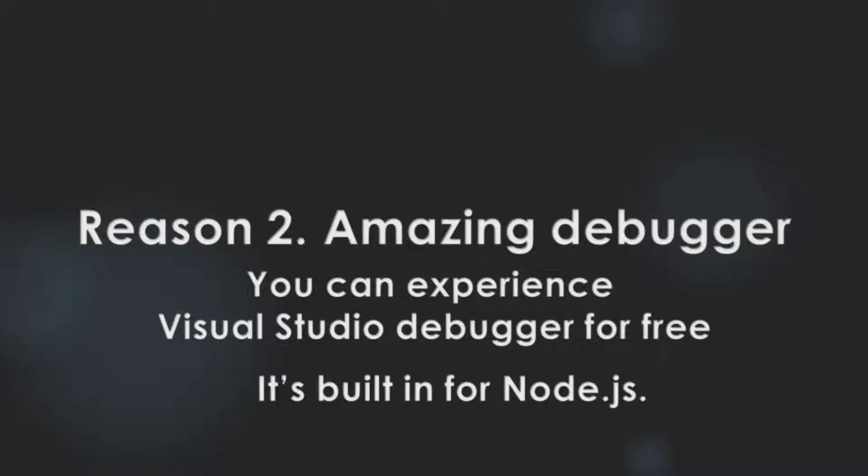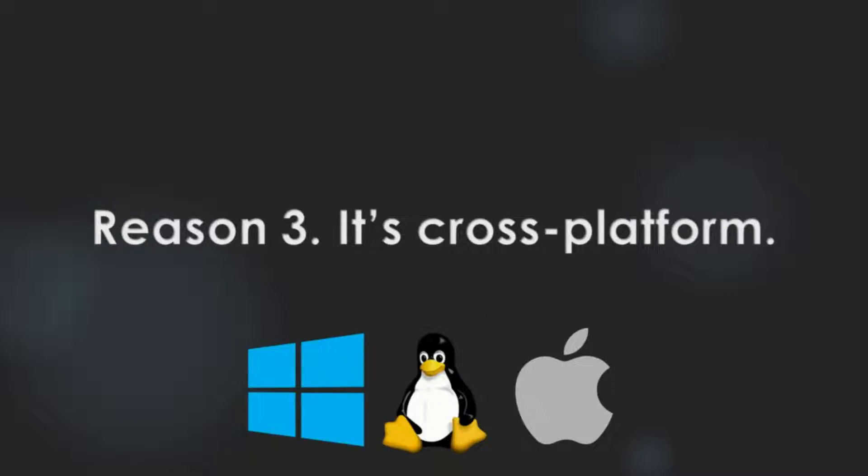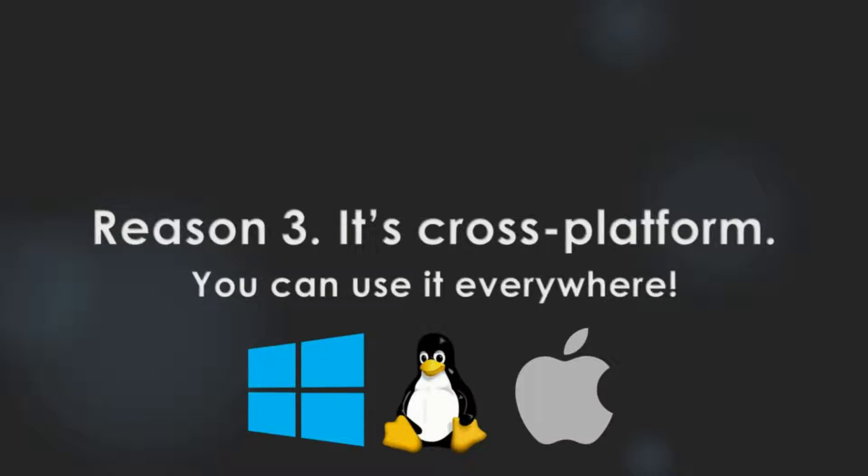They should install some special plugins. Finally, it's cross-platform. You can use it everywhere.